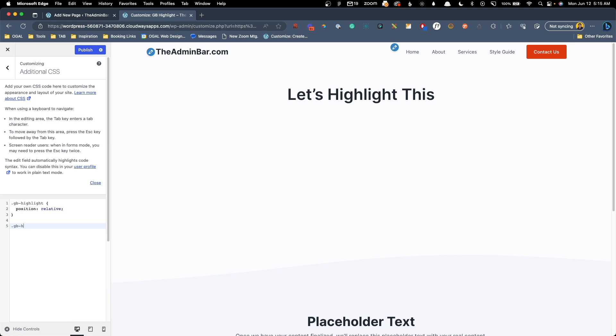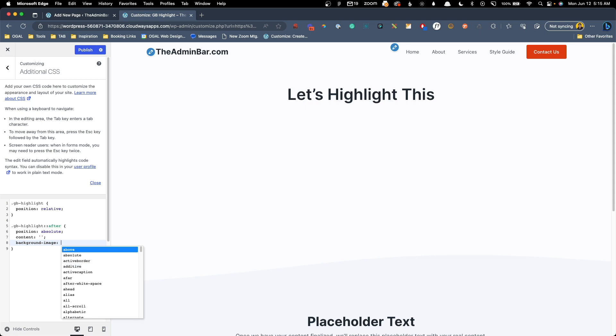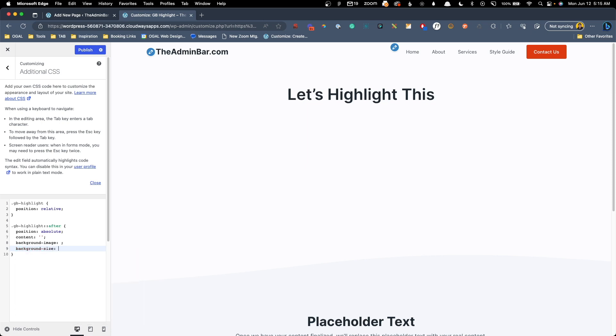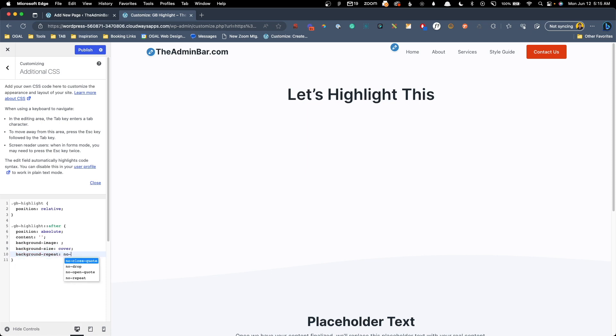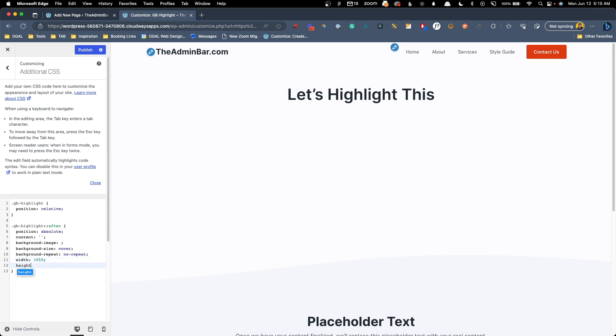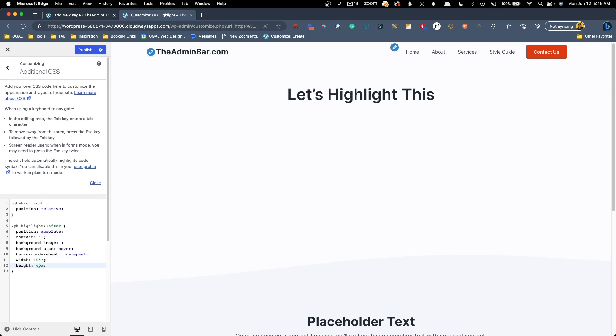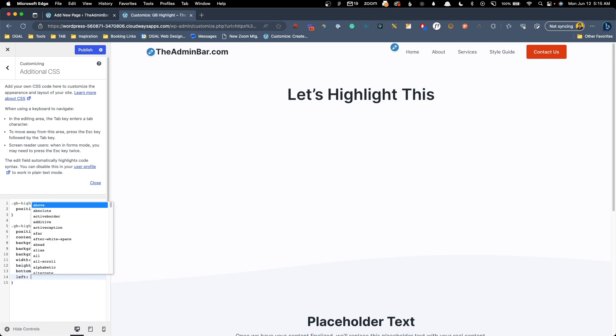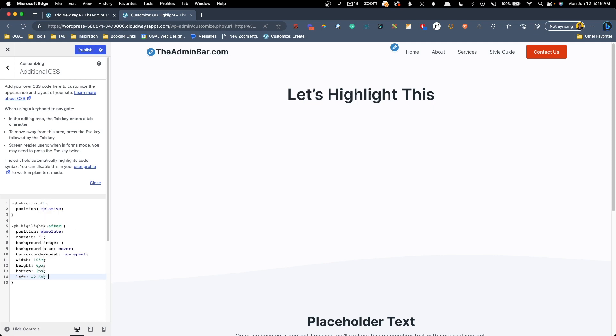Now we're going to do GB-highlight and we're going to do the after pseudo element. So for this, we need to do a position of absolute. We need to do a content of just blank. So that's just two blank quote marks. We're going to have to come and add a background image in a minute. So I'm just going to put that in there for now as a placeholder. We'll have to come back and add that. We're going to do a background-size of cover, background-repeat of no-repeat, a width of 105% because we want it to be a little bit wider than the word itself, a height of six pixels. And we're going to move it off the bottom by two pixels. And we're going to move it to the left by negative 2.5%. And we're doing that because we're making the width 105%. So we want to kind of bring it back over half the distance of that.